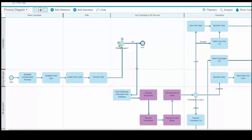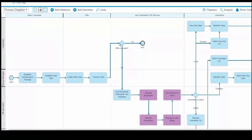When you are authoring gateways with multiple outgoing paths, the default layout of the paths might become cluttered and difficult to read as you add more flows. To realign the outgoing parallel paths, right-click the gateway and select Align Parallel Flows.